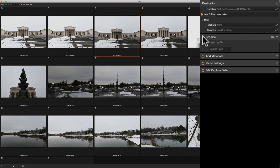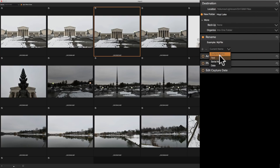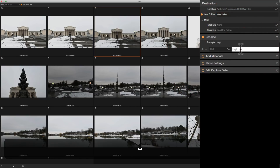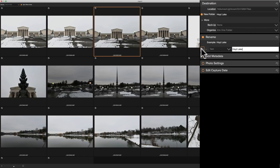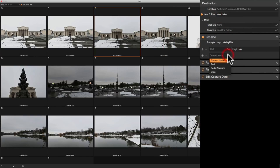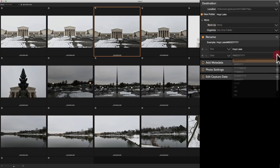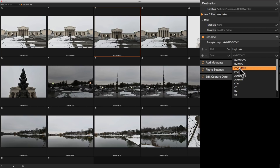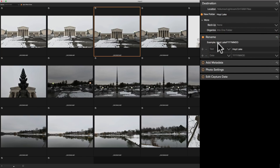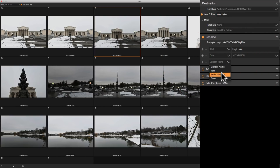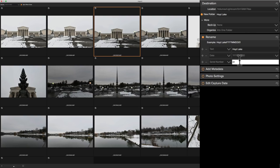Now we're going to go down to rename — you can actually rename the files as you import them. I'm going to give them a text name first: 'Hoyt Lake'. Then clicking the little plus sign, I'll add a date in the format of four-digit year, month, and day. And I'll add another element: a serial number starting at 01. So the first imported image will be 'Hoyt Lake' with the date and '01', the second '02', and so on. To remove any rename attribute, just hit the minus sign.